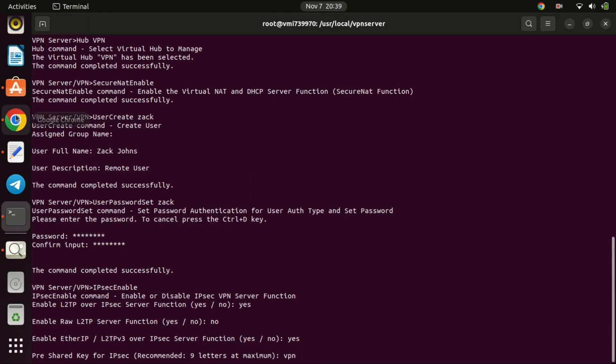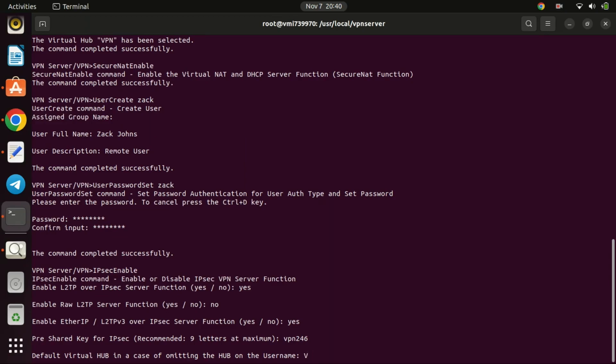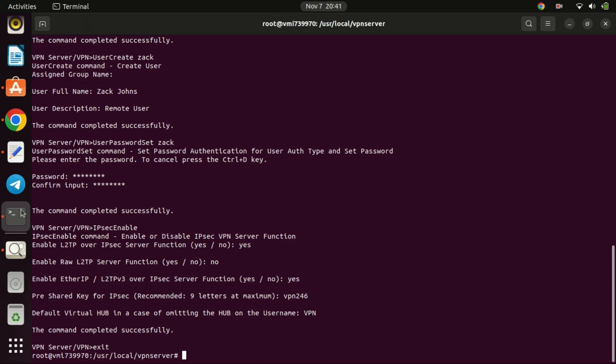Please note, the IPsec key will be used for layer 2 tunneling protocol connections. So please make it as complex as possible. Enter the default hub you created earlier, mine was VPN, and then exit the configuration. That is it, we are done with the configs. Let us now connect from a Windows machine. You can do the same on a Linux machine, just download the client for Linux like we did for the server application. Before we connect to the VPN server, let us open up some ports on the firewall.